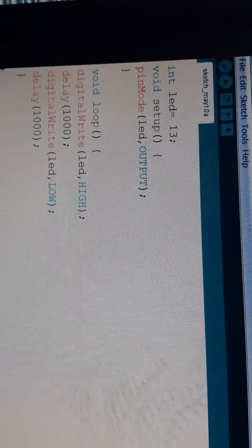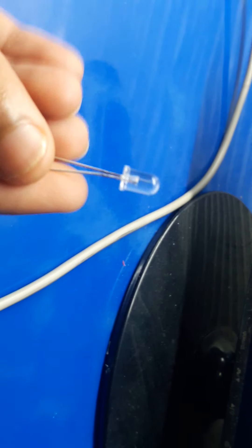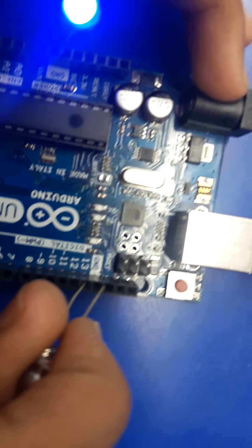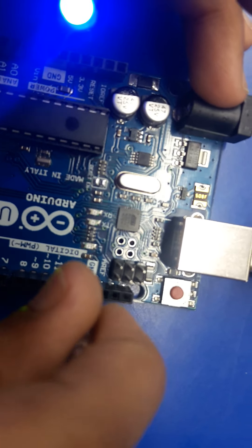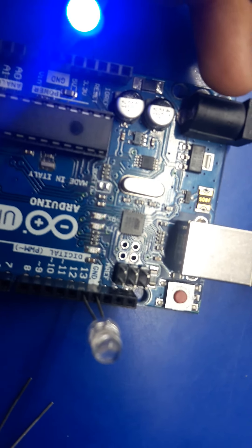Now, just connect this LED to the Arduino board. The pin number I declared was 13, so connect this to pin number 13, and this to GND one. See.